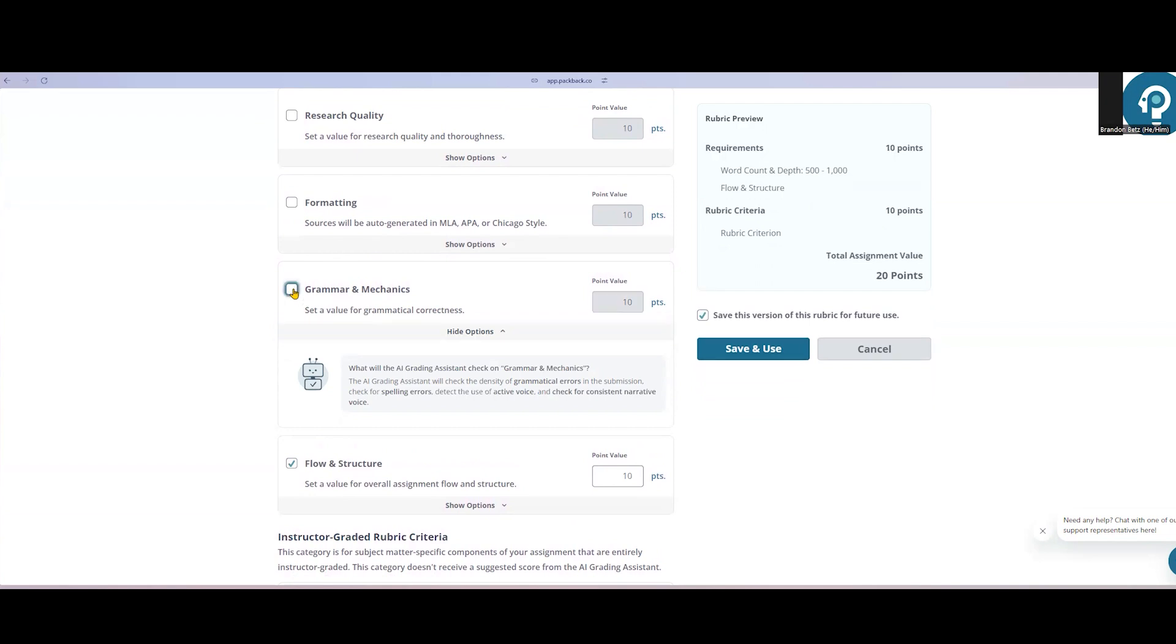Students will still receive feedback on grammar and mechanics, even if it's not included on the rubric. Feedback will happen in every category, regardless of whether it is included in the grading of the assignment.